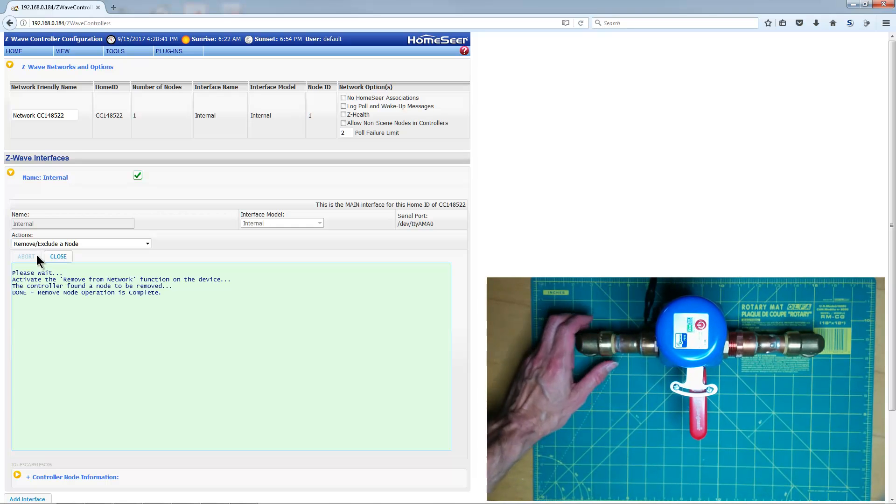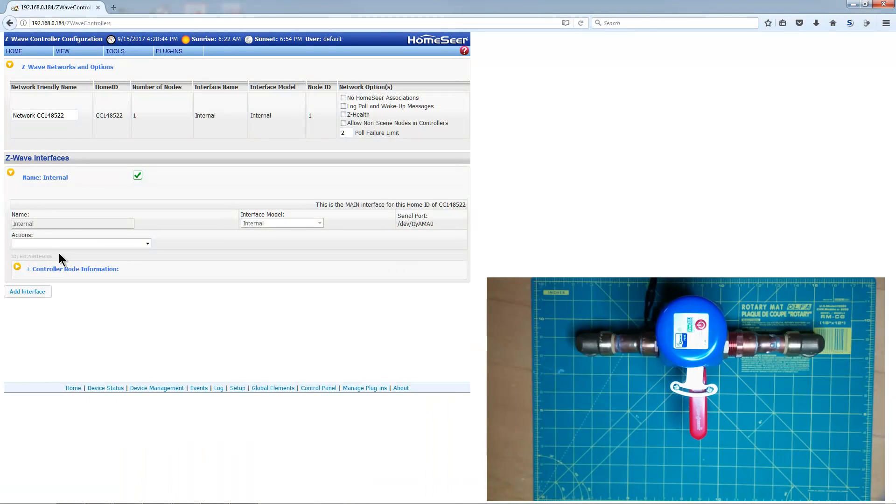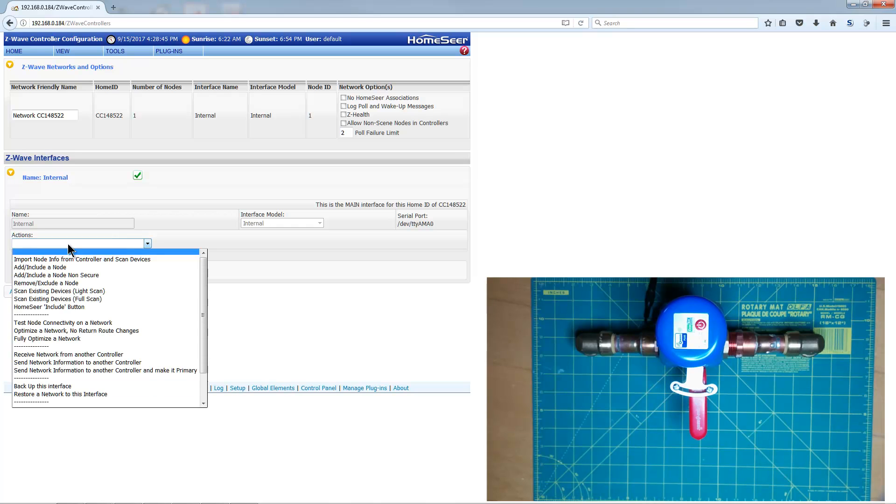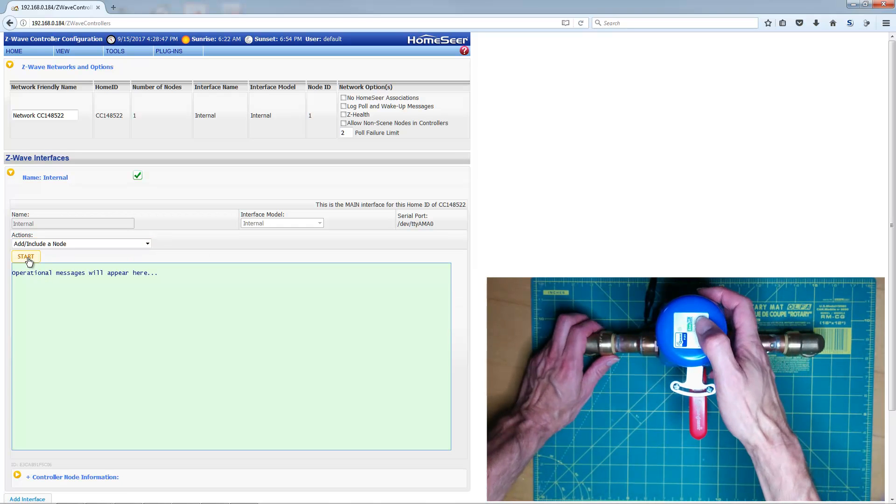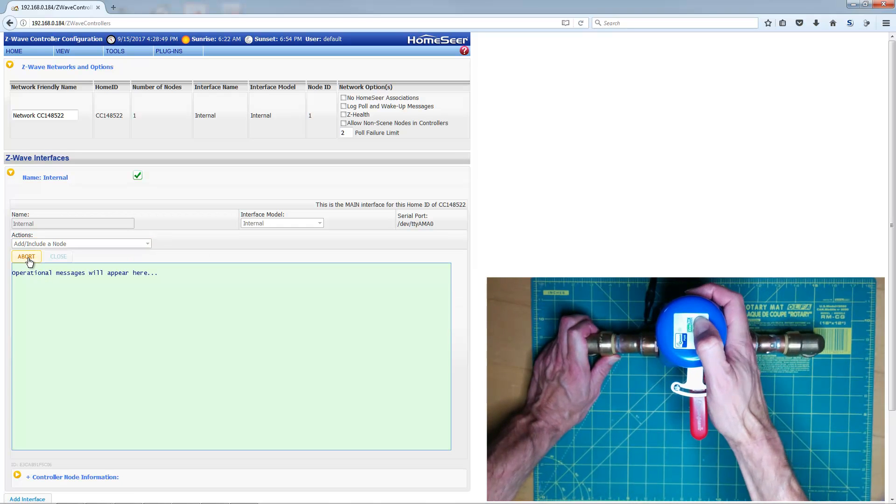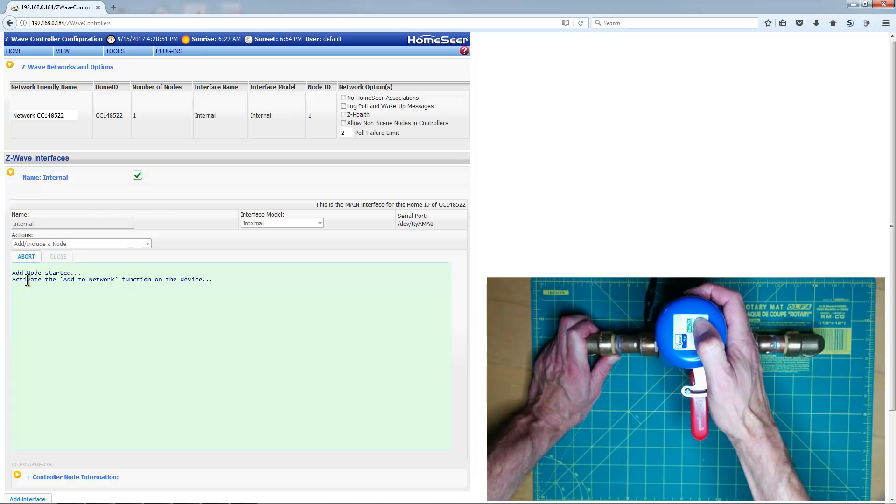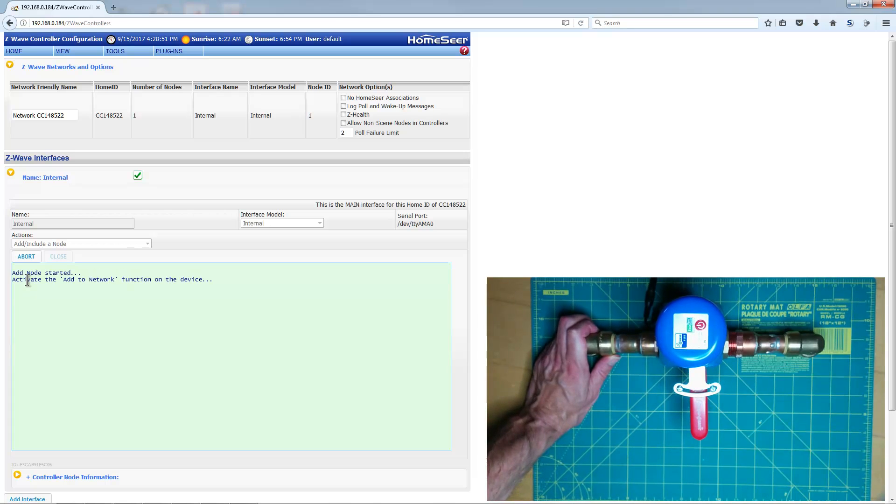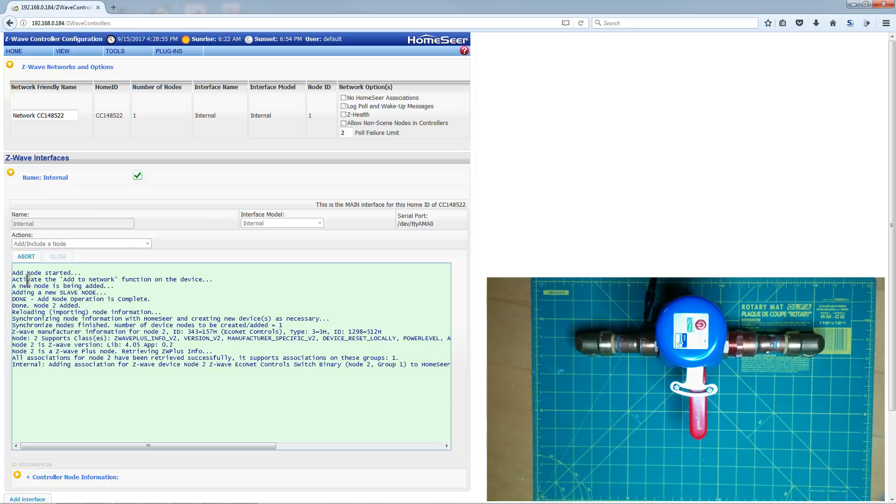Click the drop-down again, and select Add Include a Node. Click the Start button, and press the button on the Valve robot rapidly five times. When the pairing operation is finished, click the Close button.